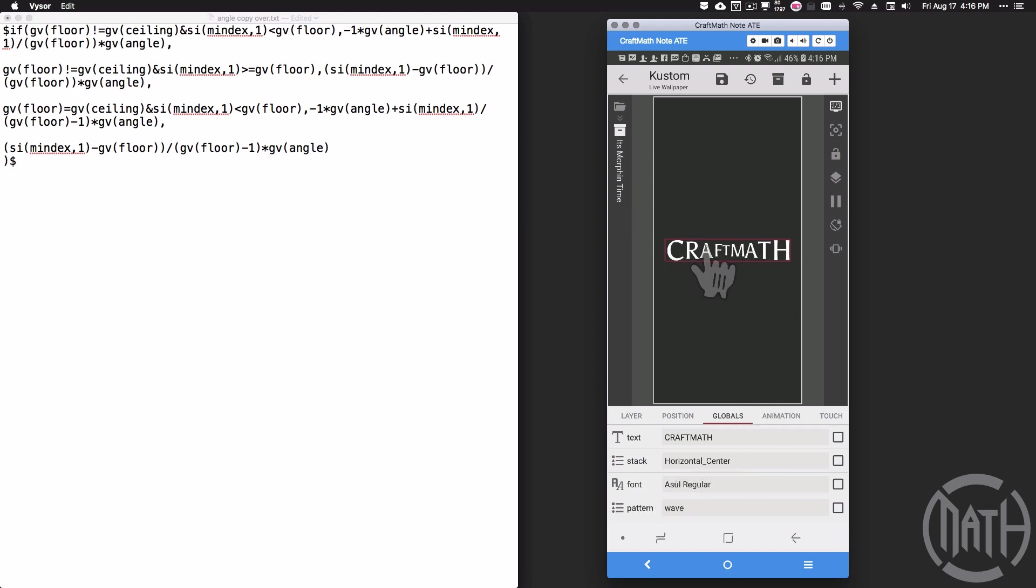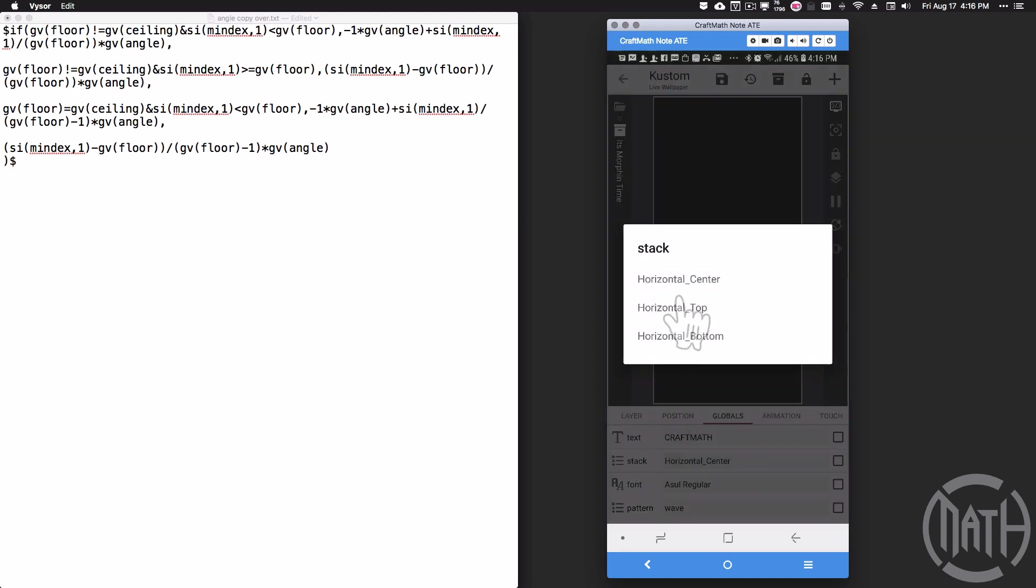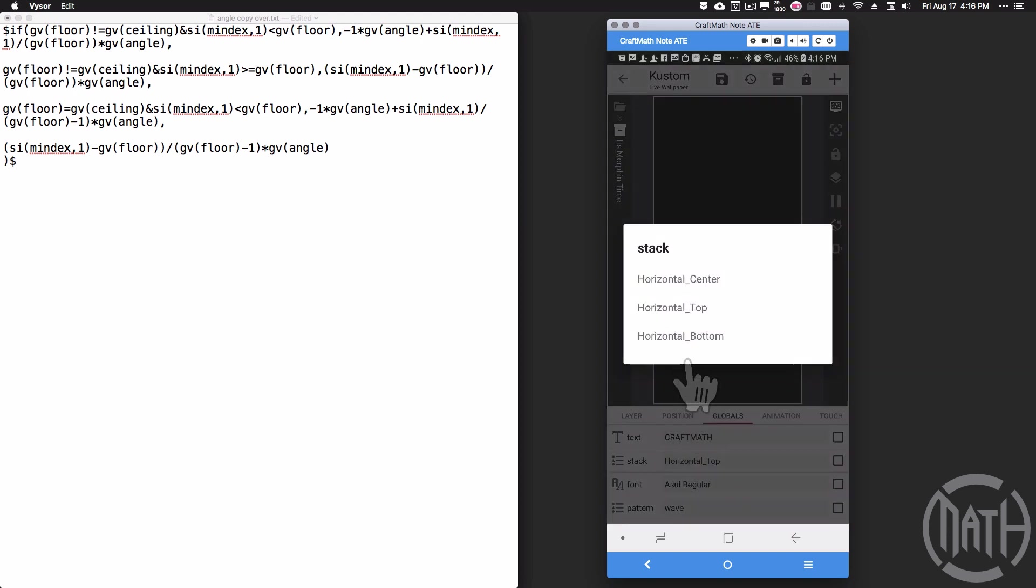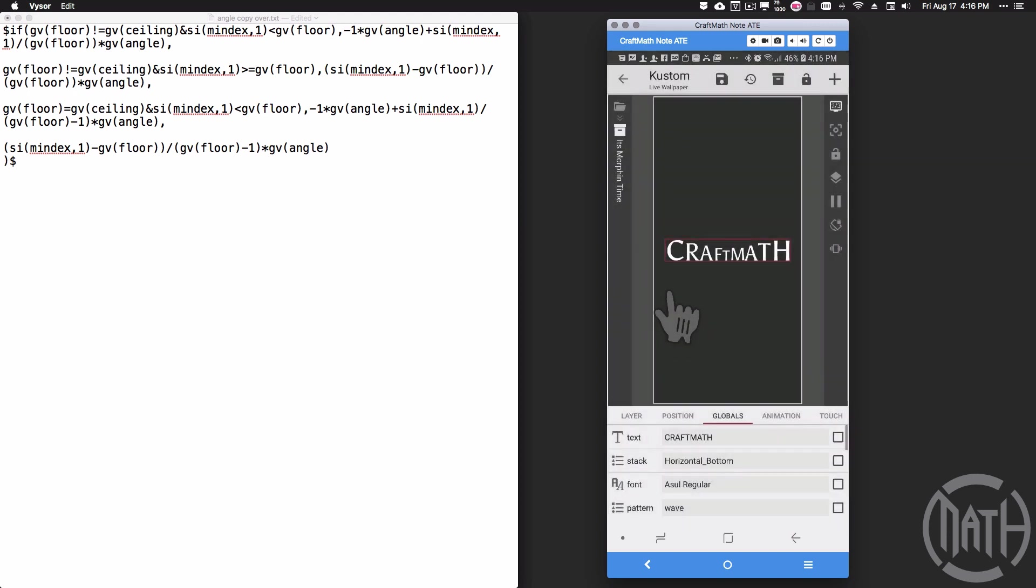The stack—notice here we're shrinking and then getting bigger, and it's all centered, so to speak. If I change this to horizontal top, now everything's aligned at the top. If I change it to horizontal bottom, now everything's aligned on the bottom.